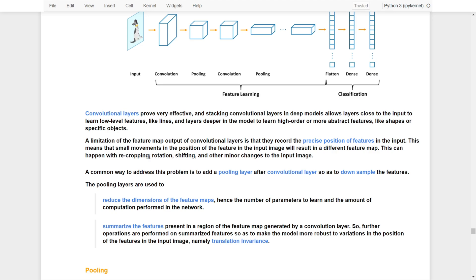This can happen with rotations, shiftings, and any other major changes to the input image. A common way to address this problem is to add a pooling layer right after a convolutional layer, so as to downsample the features.